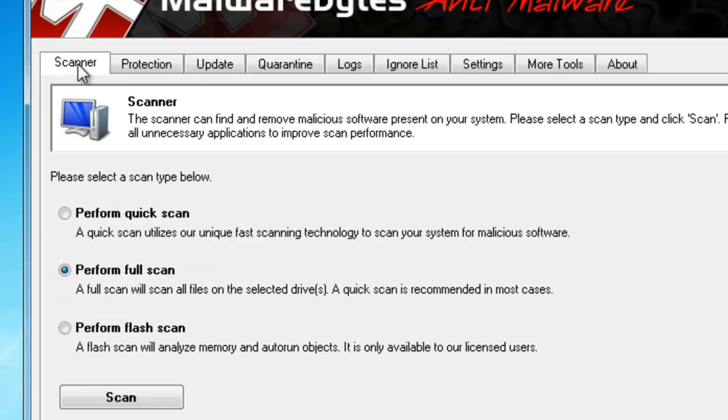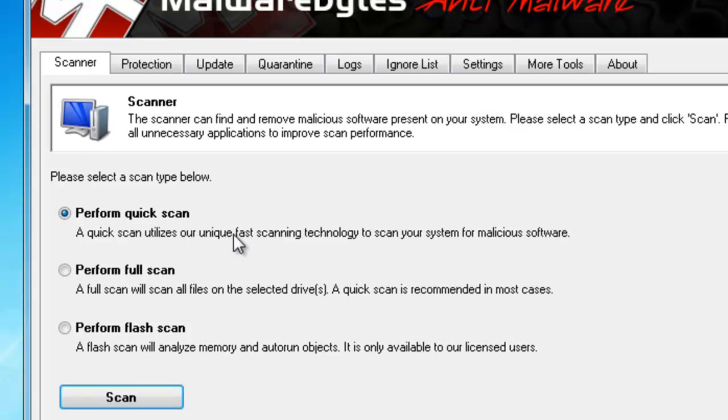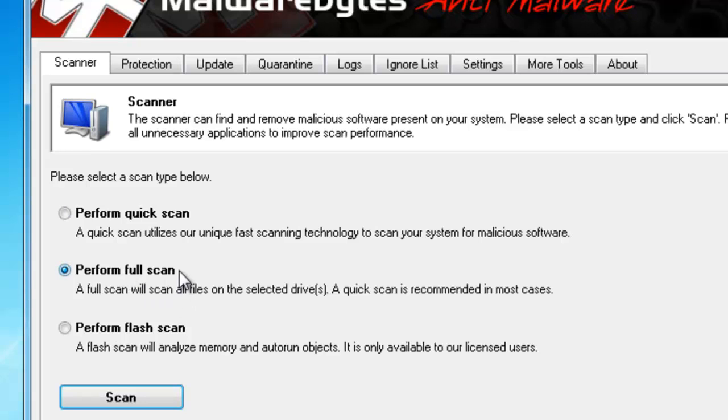Just select the Scanner tab at the top here. And usually, first, I have people perform the Quick Scan, unless they haven't ran it in a really long time. And if the Quick Scan happens to find something, then come back and run a full scan to make sure you've cleaned out everything on your computer that might be infected.